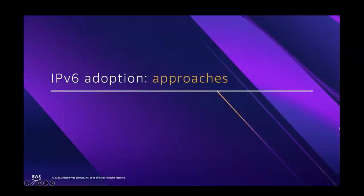And one of my primary focuses is exactly what Veronica mentioned, which is to get customers to adopt IPv6. And as we are always working backwards from the customers and from their needs, we've identified a couple of approaches to IPv6 adoption because we need to speak the language of each particular customer.